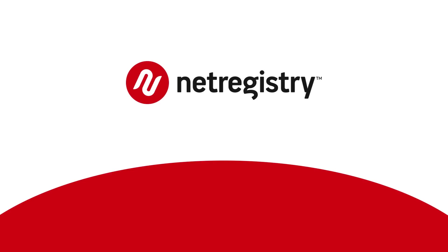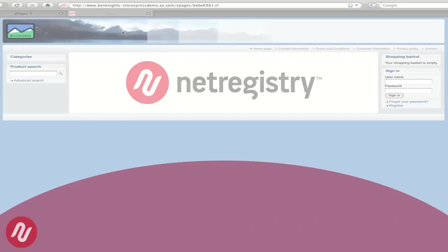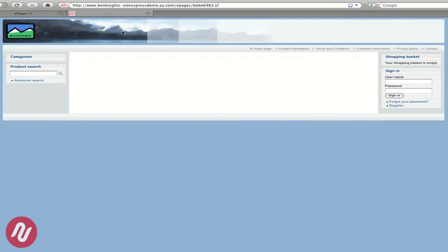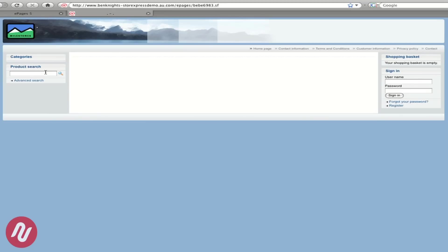Hello my name is Ben Knight from NetRegistry and today I'll be taking you through a quick demonstration of the StoreExpress e-commerce solution we offer. What you can see right now is what StoreExpress looks like out of the box. This is the default template and there are no categories, there are no products but you do have the StoreExpress shell.